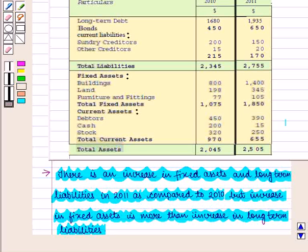Thus, in this session we have discussed how to prepare and analyze a balance sheet. This completes our session. Hope you have enjoyed this session.